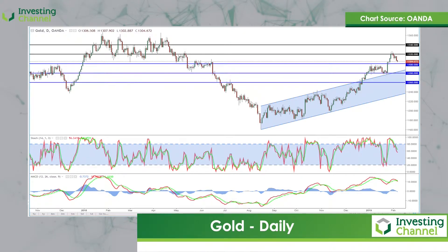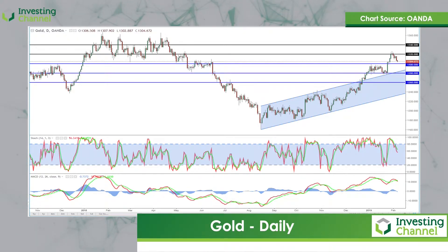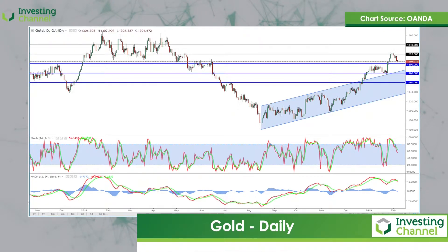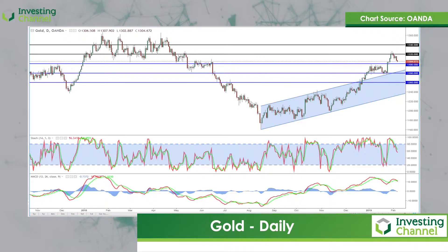At this moment in time we're holding above $1,300, and as long as that remains the case it gives us confirmation of the initial break. Especially if we see a test of $1,300 in the interim and a rotation higher again — that's seen as a bullish signal — and after that we're looking for a break through the previous highs.